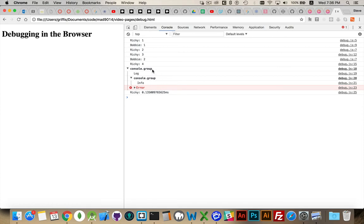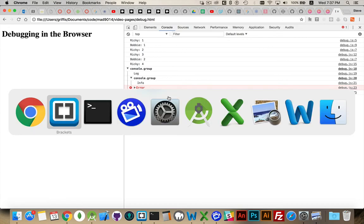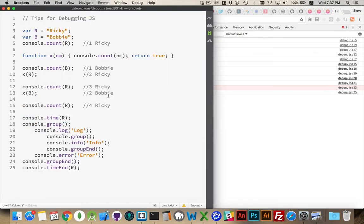Here's the grouping, and this is the time result. So this was the label we used, Ricky, and it took 0.135 milliseconds. Okay. Great. So a whole bunch of console methods that we can take advantage of.